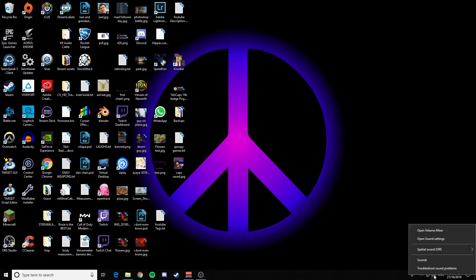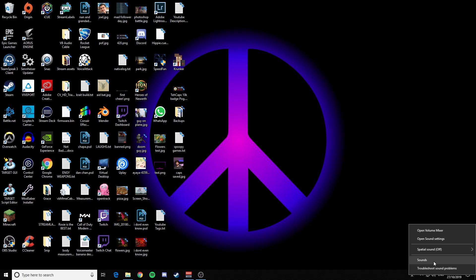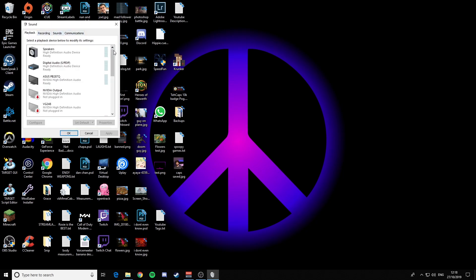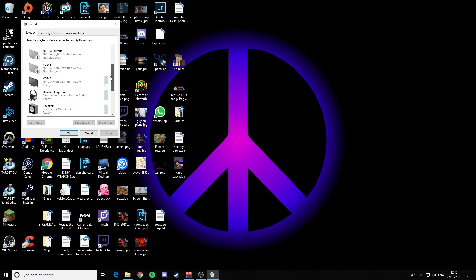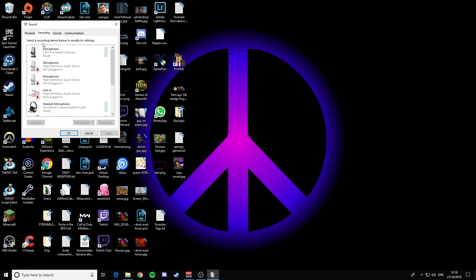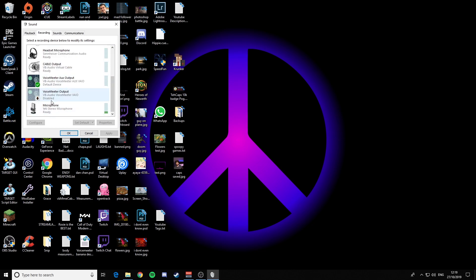The first thing you want to do is go to Sounds — right click, Sounds. Go to your Playback and identify what your normal playback device is. For me, it would be Speakers, Main Audio, Sennheiser for my headphones. You need to remember this. Then go to your Recording and identify your normal microphone. My normal one would be my Yeti, so remember that as well.